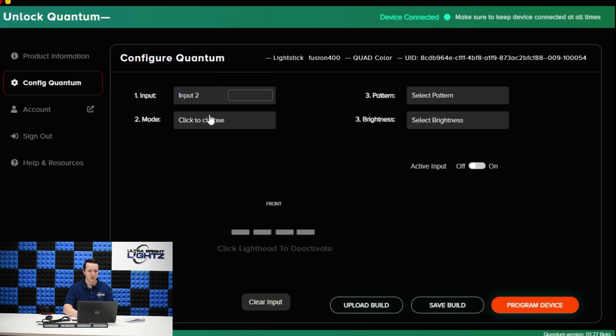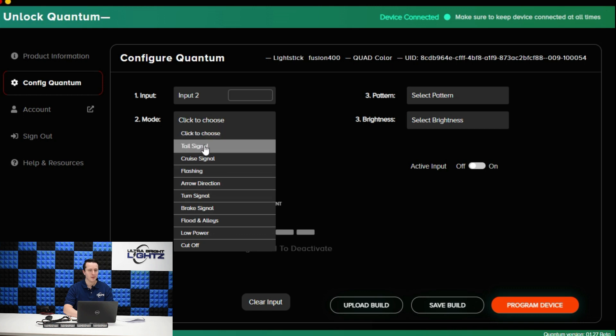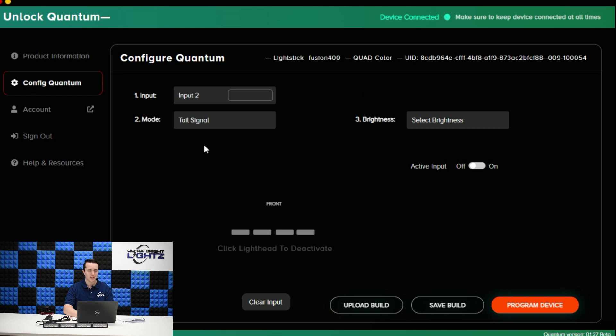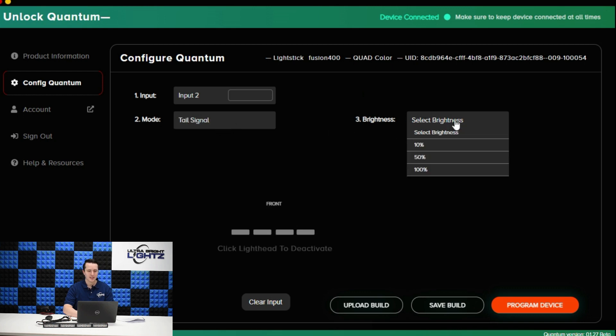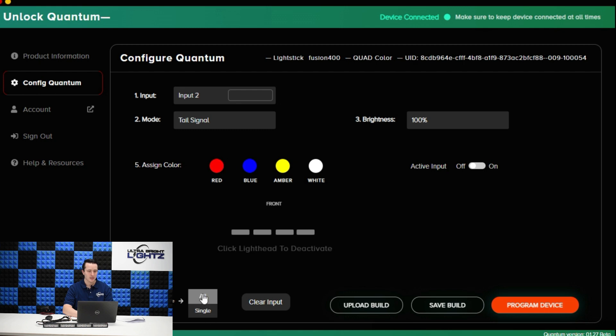Now for input number two let's choose a different mode. Maybe we're going to choose tail signal. When you select certain modes it's going to lock out other options because tail signal doesn't have a flash pattern option. For this one I'm going to set it as all. I'm going to make those all red.